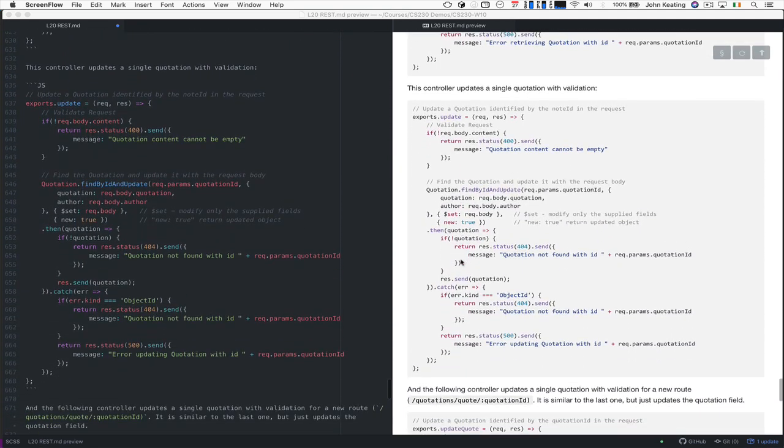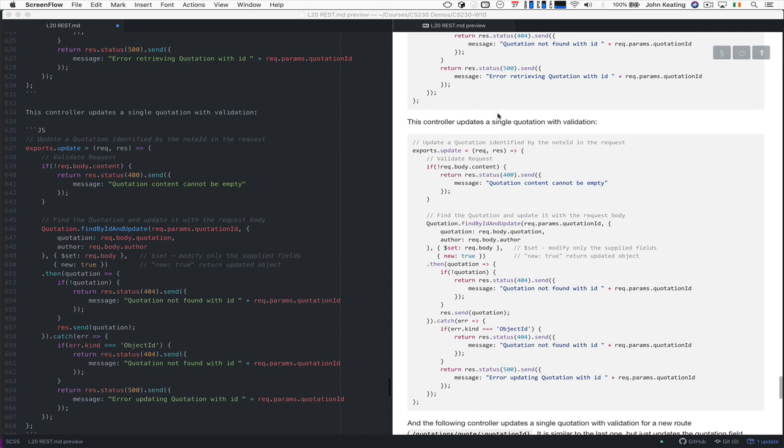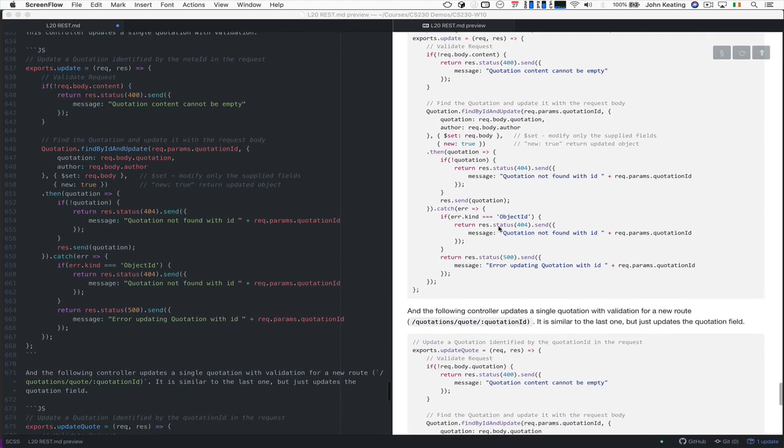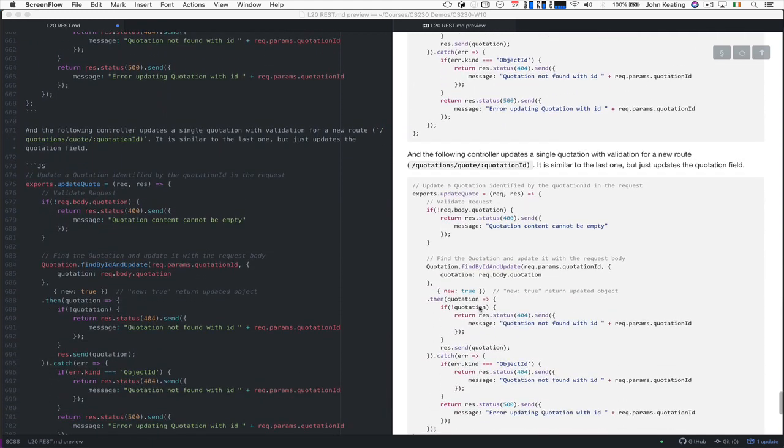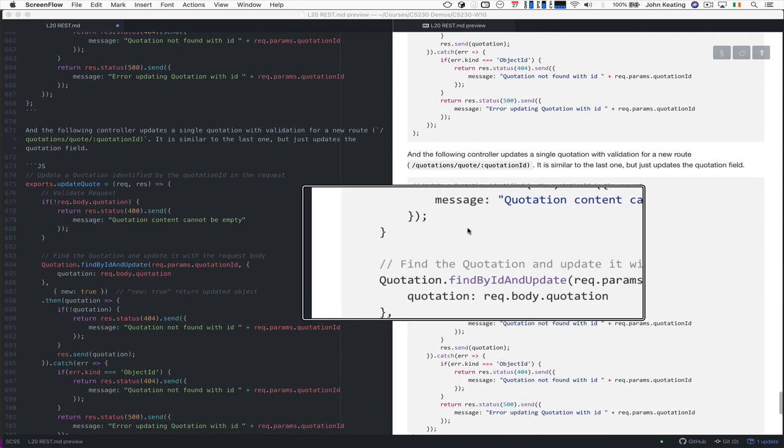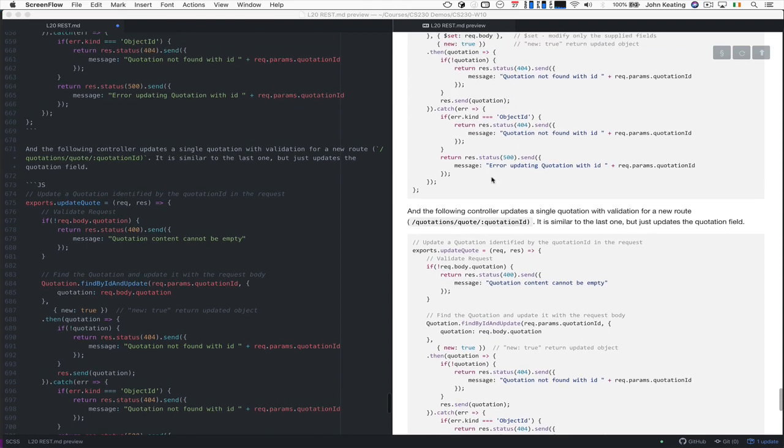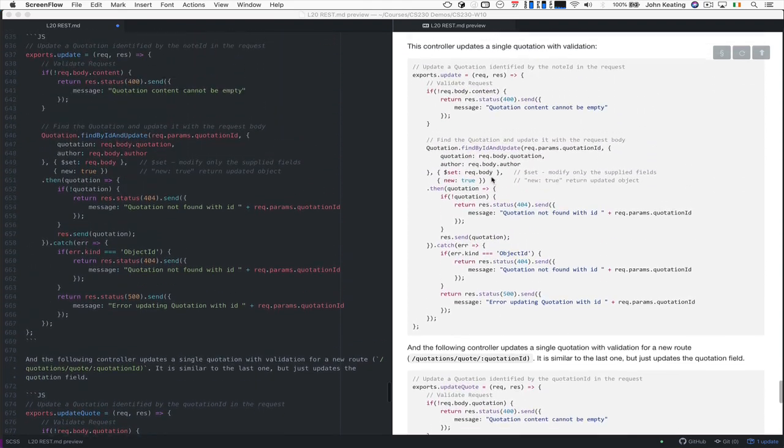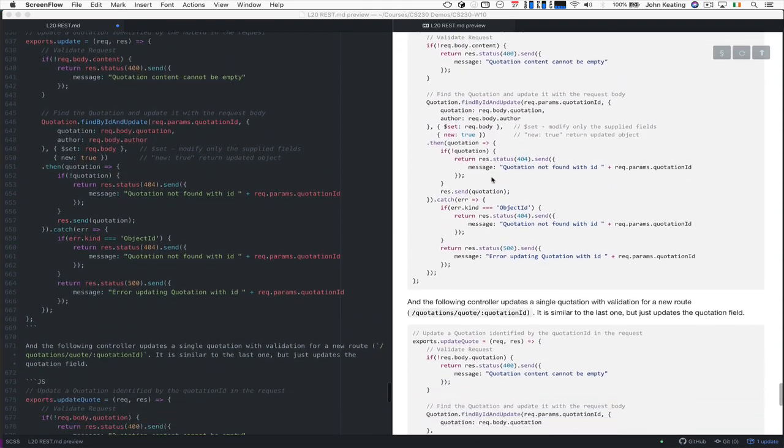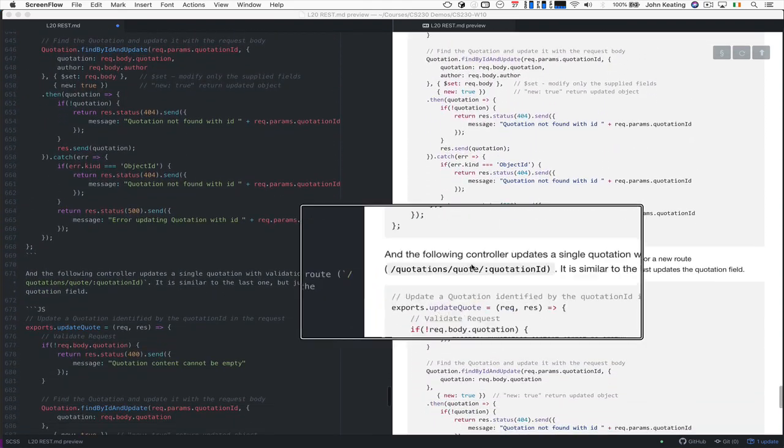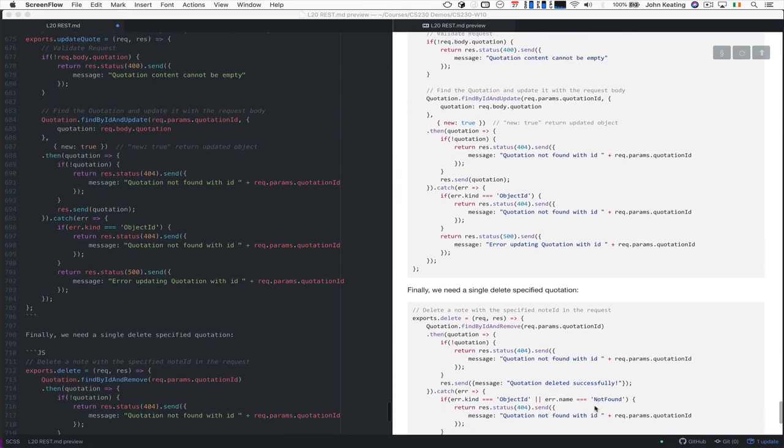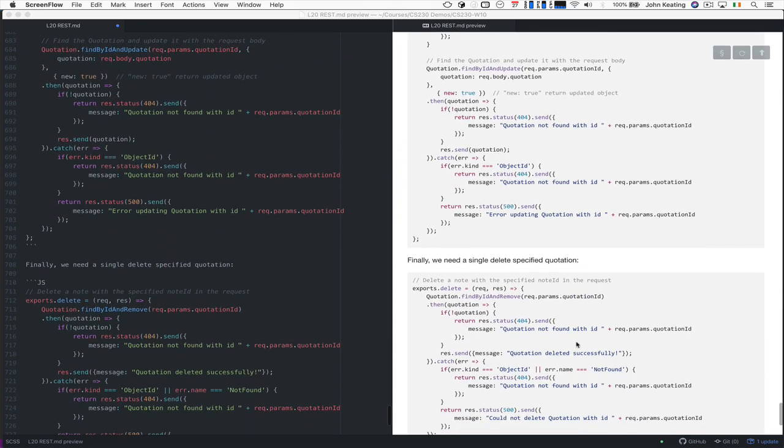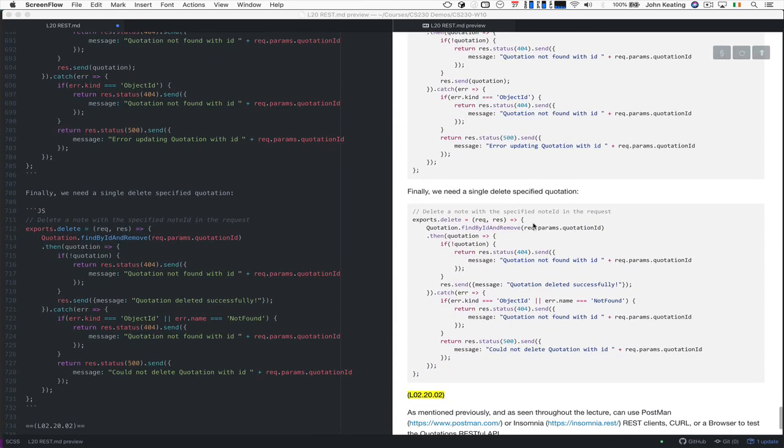And I'm not going to go through all of these, because you can look at them yourself, but you can update a single quotation with validation by modifying the data. We can actually look and update a part of the quotation by just changing the quote, for example, by using this particular loop here. And we can delete a quotation by just looking at this one.